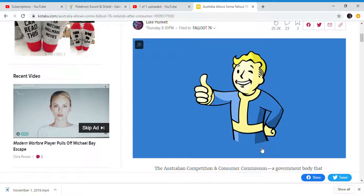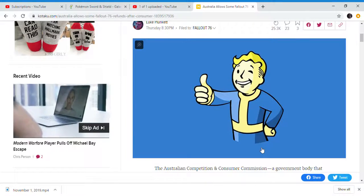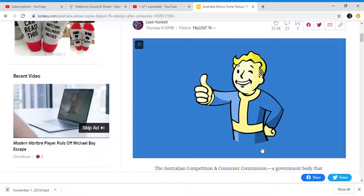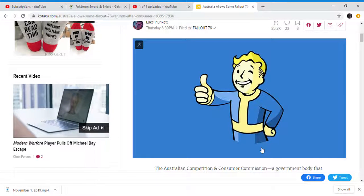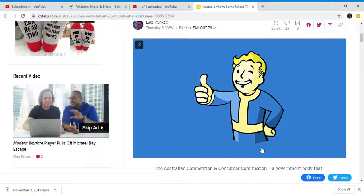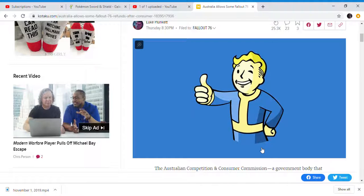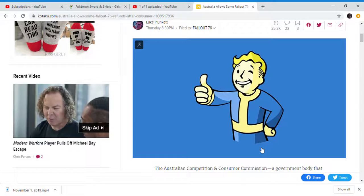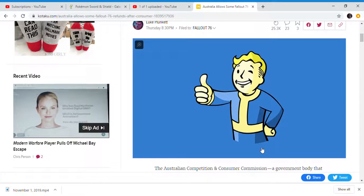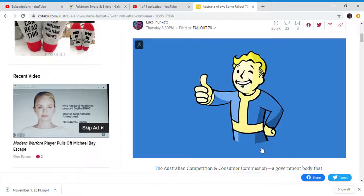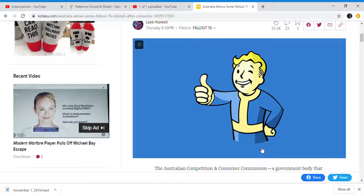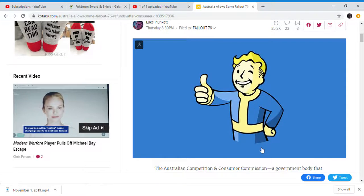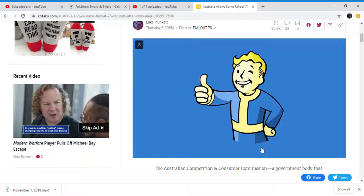If it was like an online version of Fallout 4, or it just had like Fallout 4 multiplayer mode or online mode, like GTA Online does, like GTA and Red Dead Redemption do, I think people would be fine with this. But it's sixty dollars for a whole new game. You're paying sixty dollars for a whole new game.